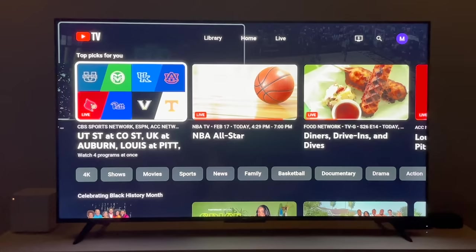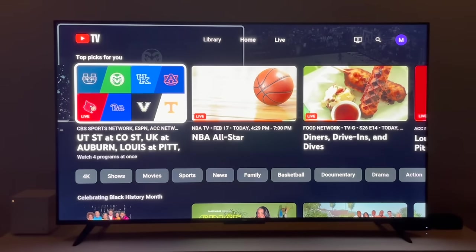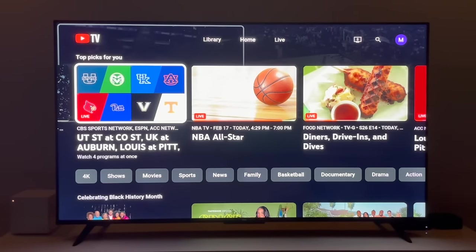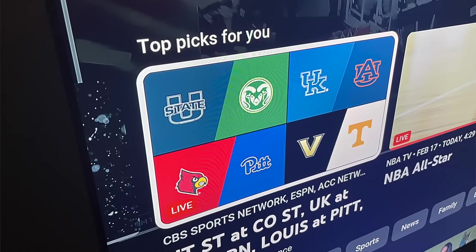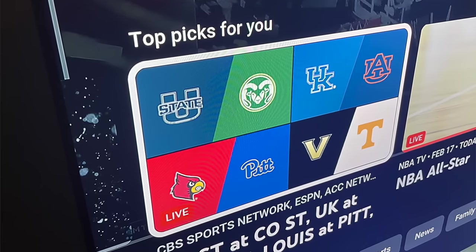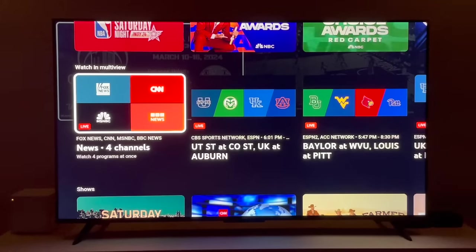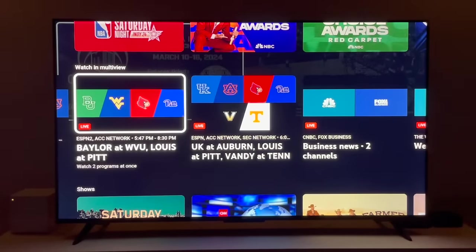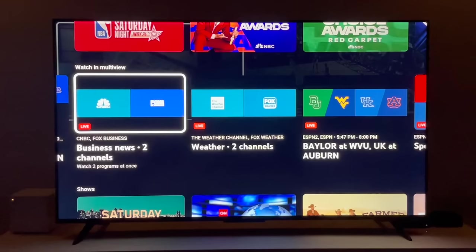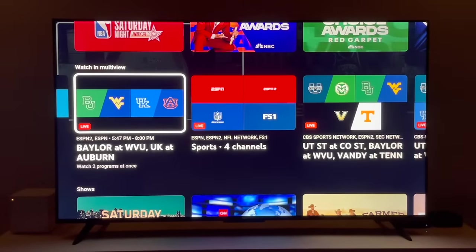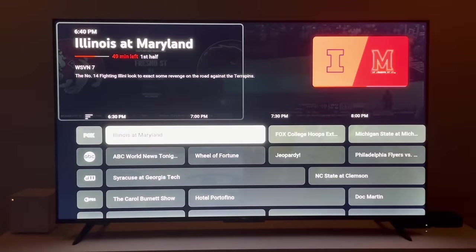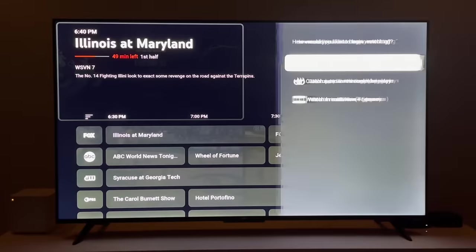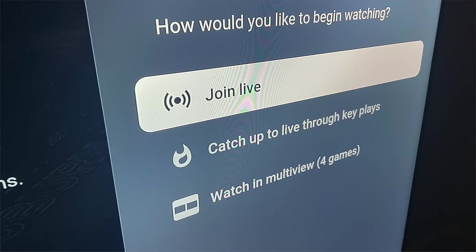You can find multi-view in several other places within the YouTube TV app when you're watching from a TV set. When a lot of games are airing live, I usually see multi-view in the top picks for you section, right at the top of the home screen. Further down the home screen, there's also the Watch in multi-view section, which includes pre-selected streams for mainly sports, but also cable news, weather, and business channels. When scrolling through YouTube TV's live guide and selecting a game, you may also see the option to watch in multi-view — here it is on the panel on the right side of the screen.